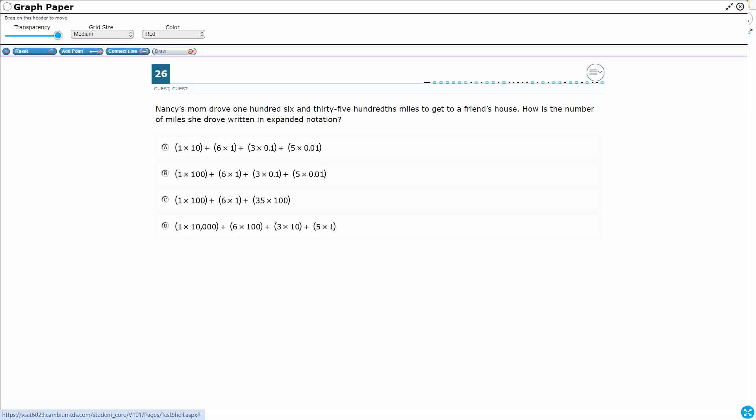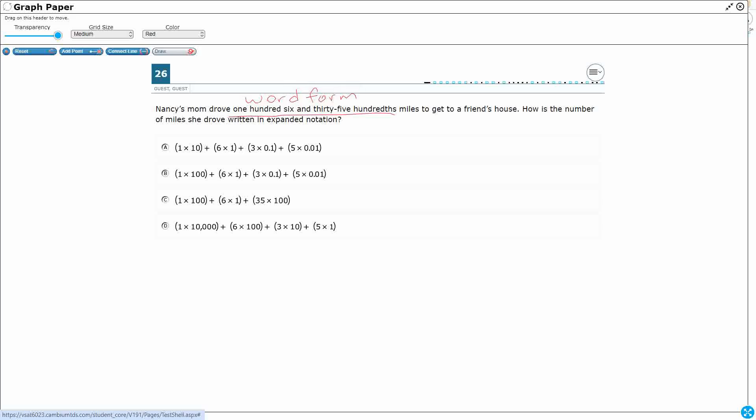So Nancy's mom drove 106 and 3,500 miles. That's going to be important. And they give it to us in word form. So then they're asking us how is that number of miles that she drove written in expanded notation. So we need to go from word form to expanded notation.